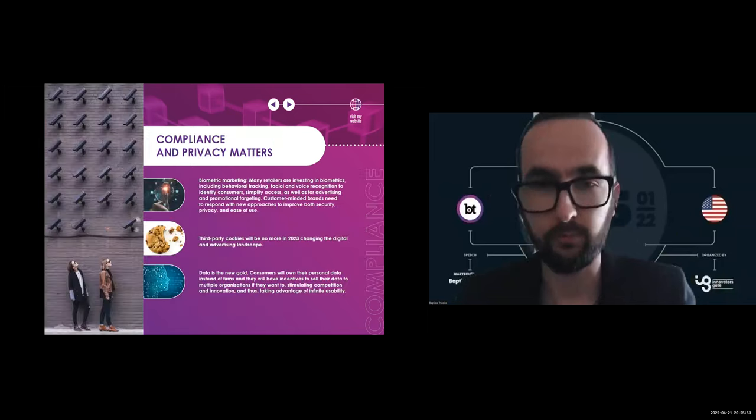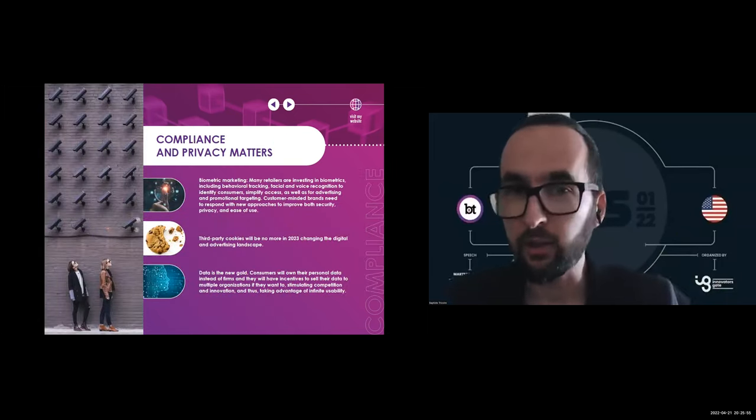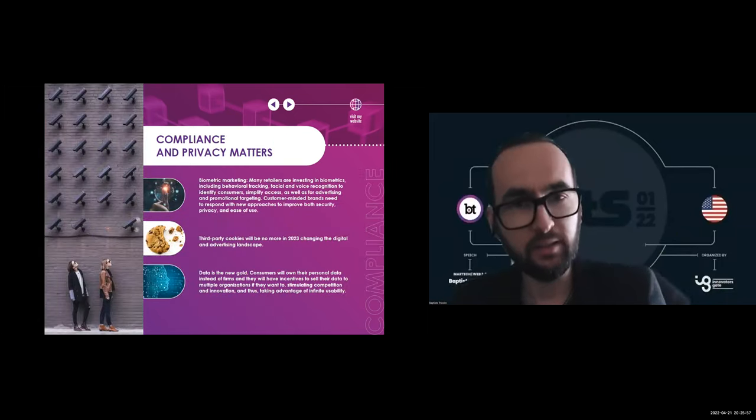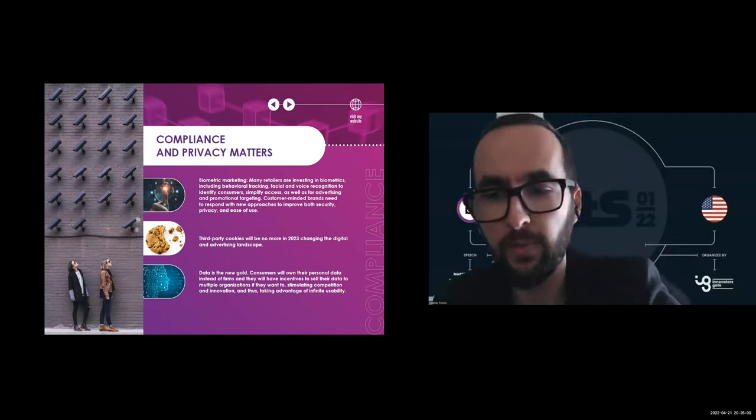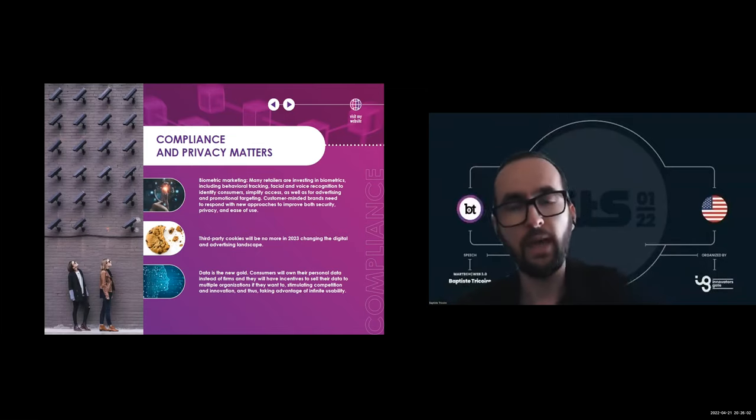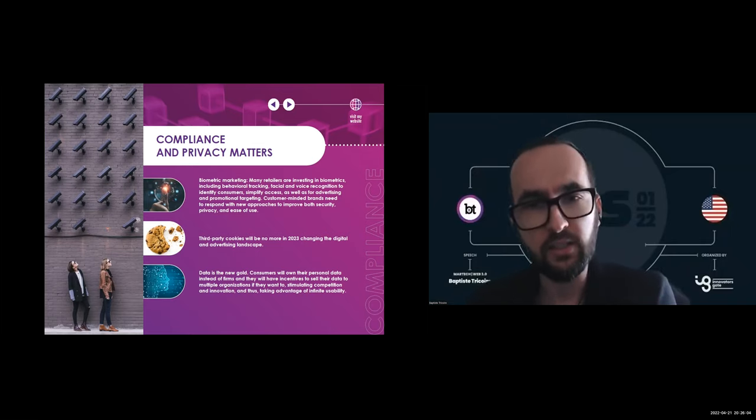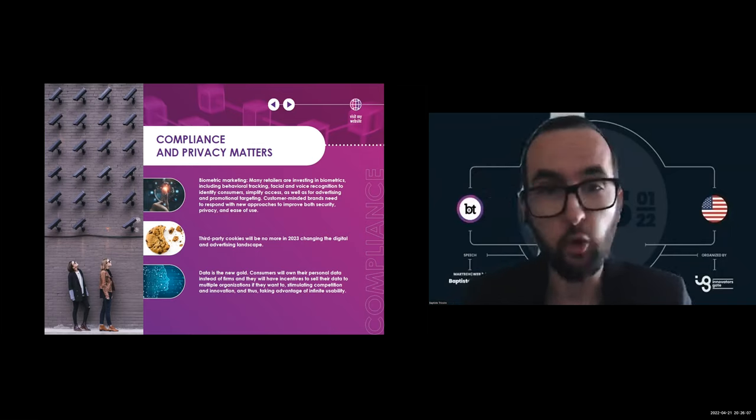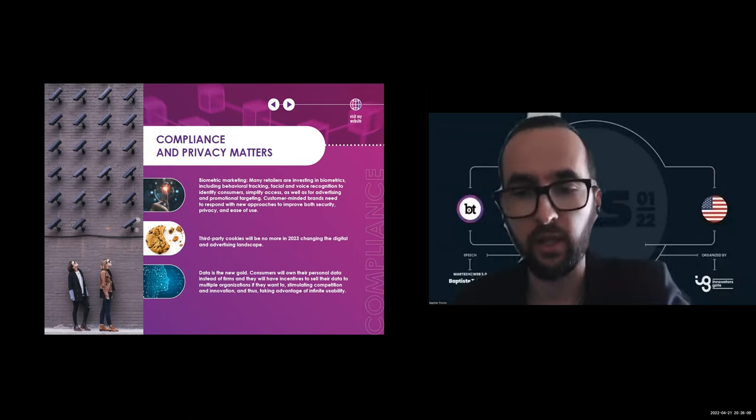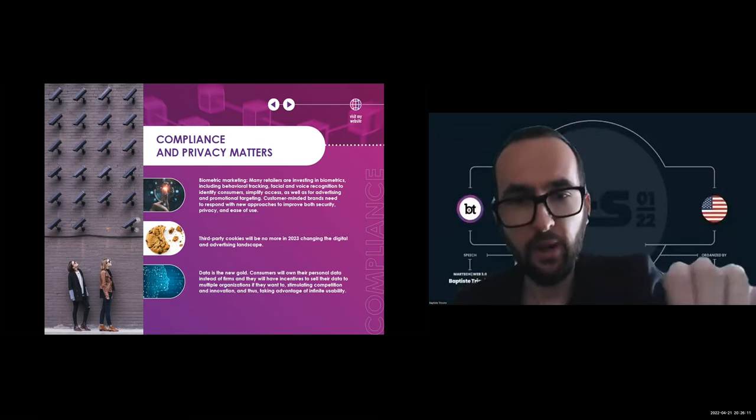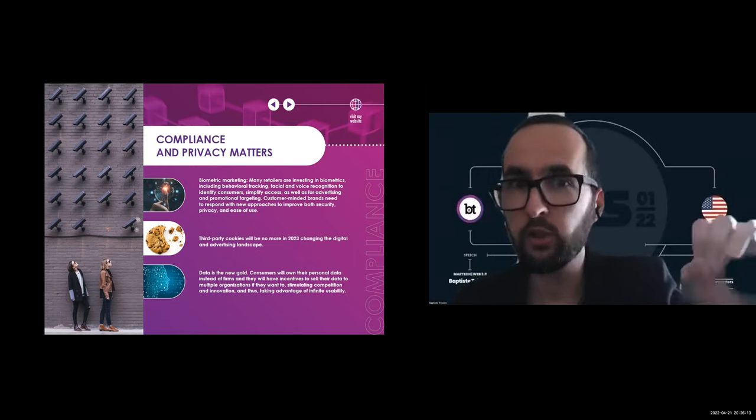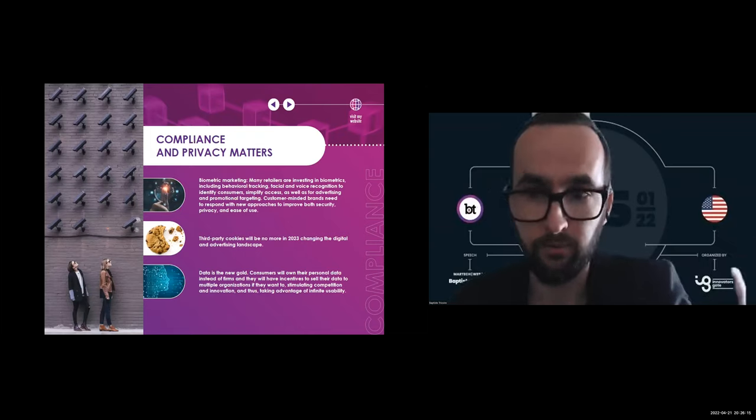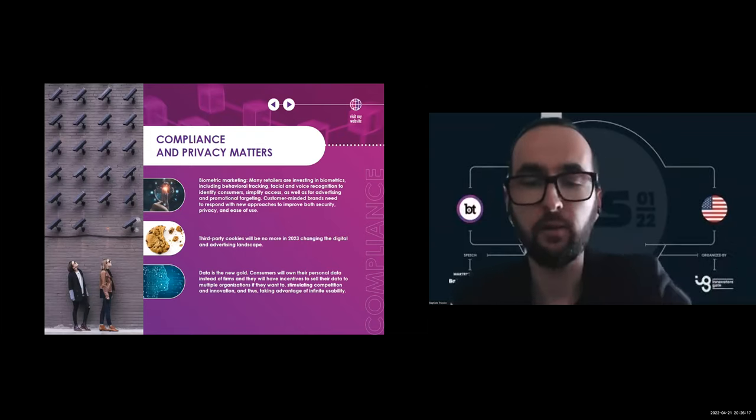Another thing: compliance and privacy. Marketing departments will have to tackle data privacy issues in a data-driven marketing world and make sure that the marketing is privacy compliant, which will again completely change the advertising landscape. For example, third-party cookies will be no more in 2023, in one year, changing the digital and advertising landscape.